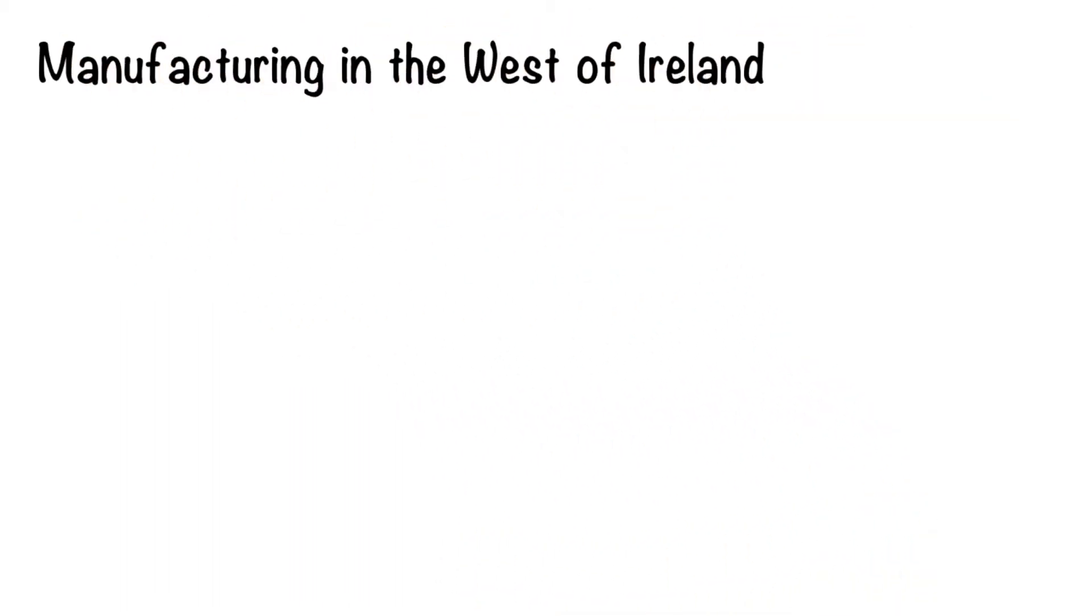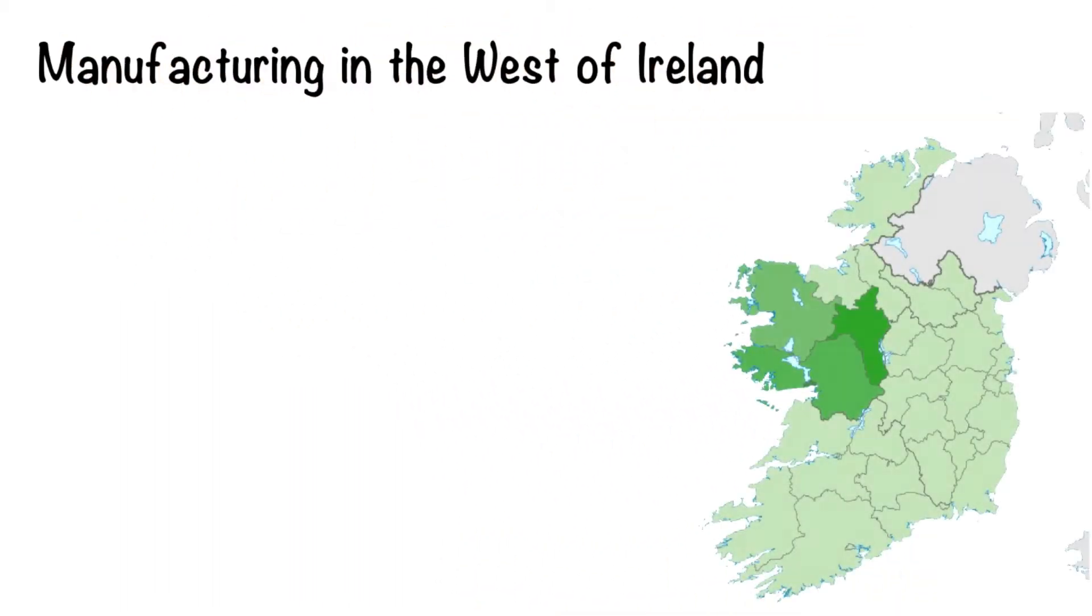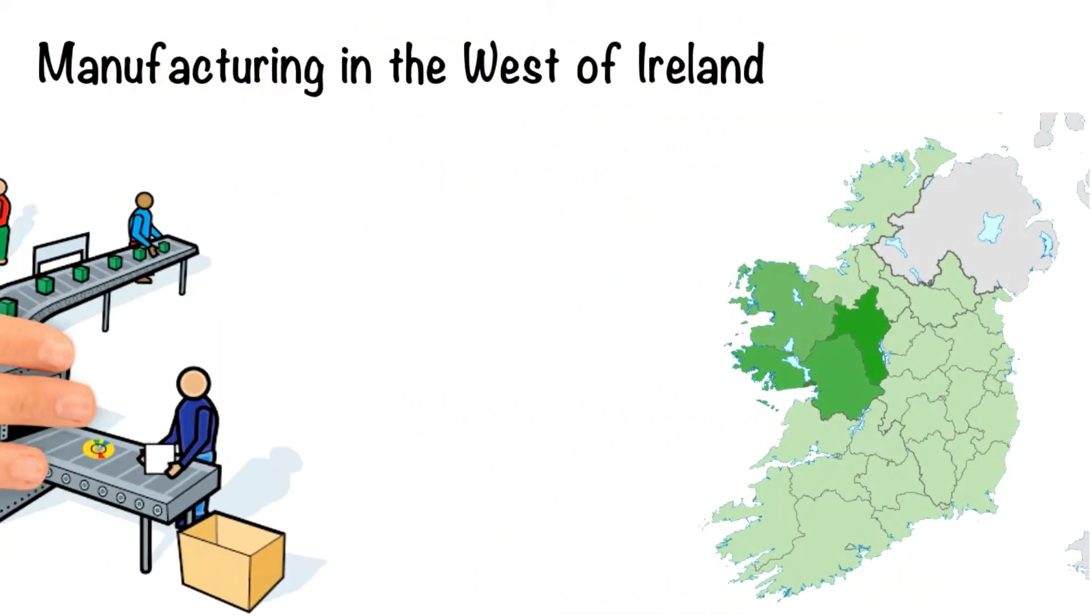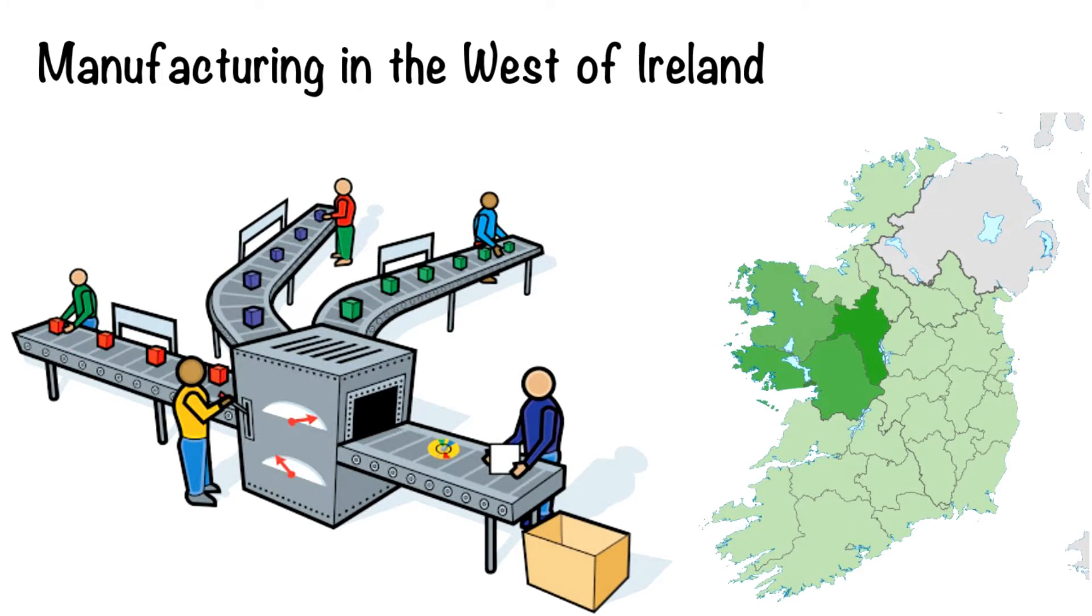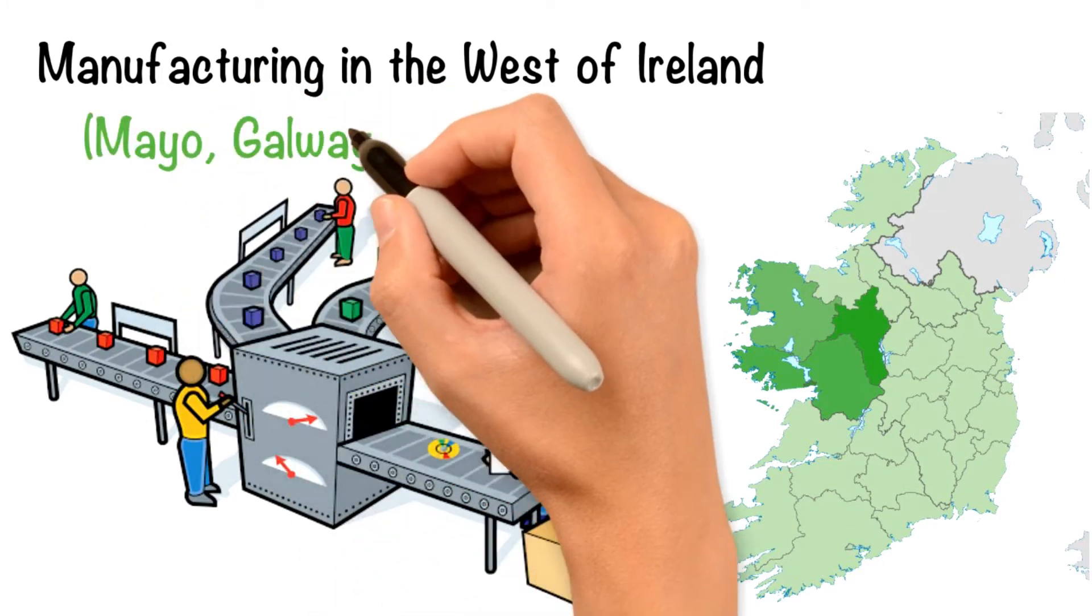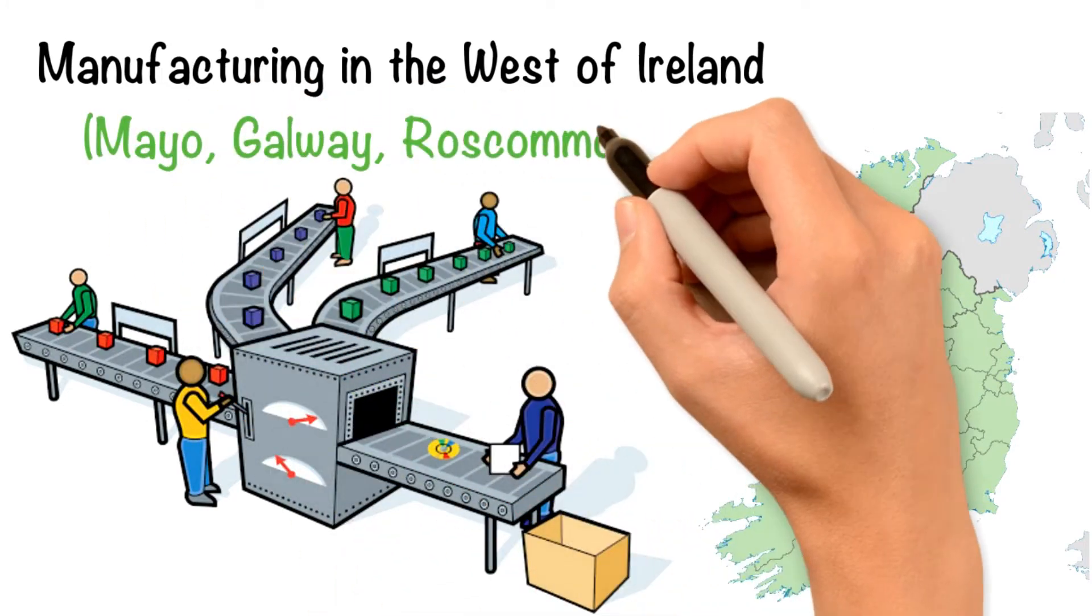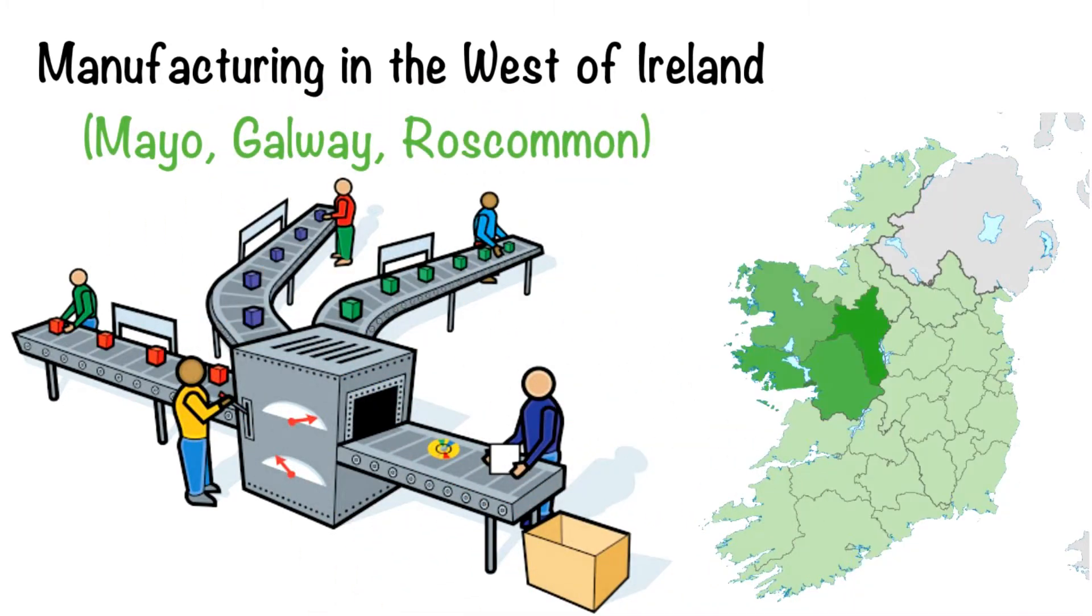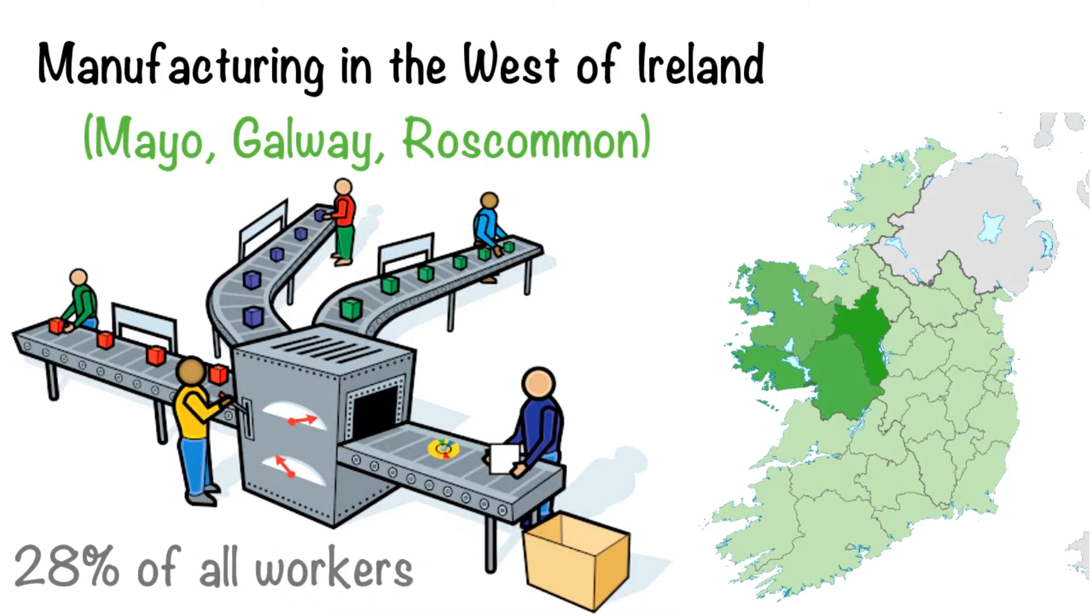Manufacturing in the West of Ireland. Manufacturing is an important activity in the western region, Mayo, Galway, Roscommon, employing about 28% of all workers.